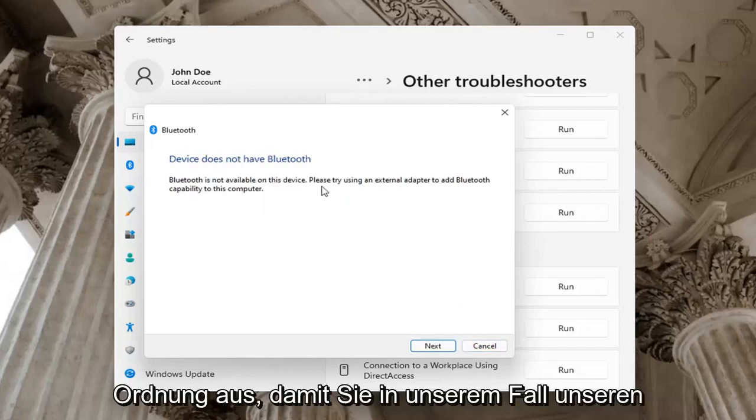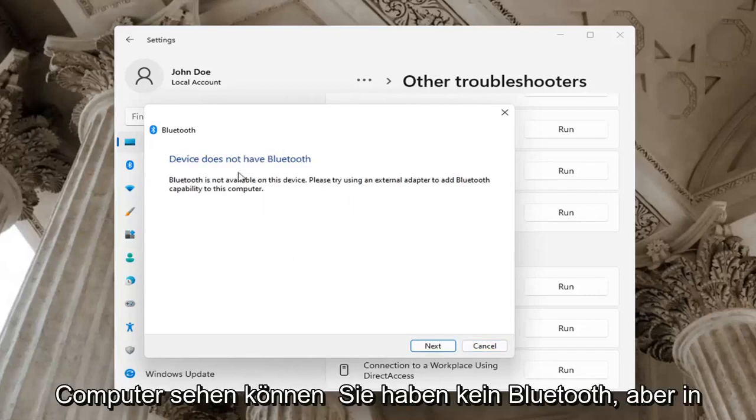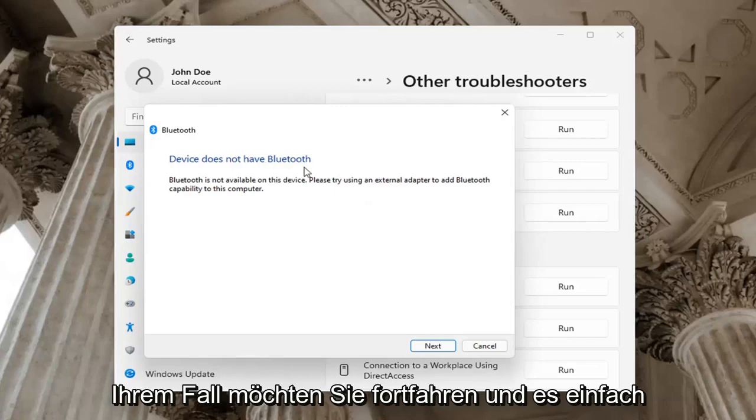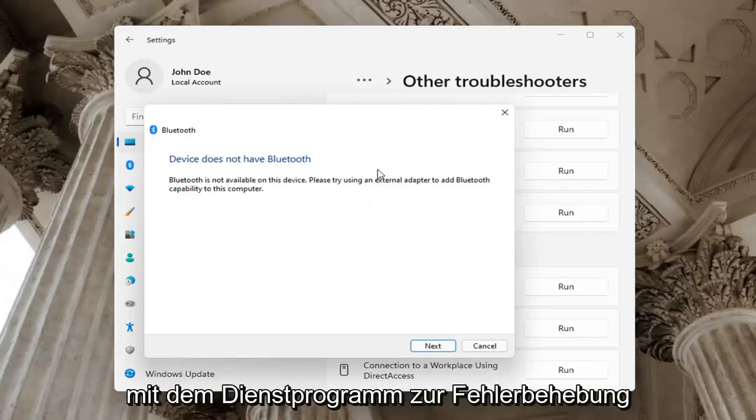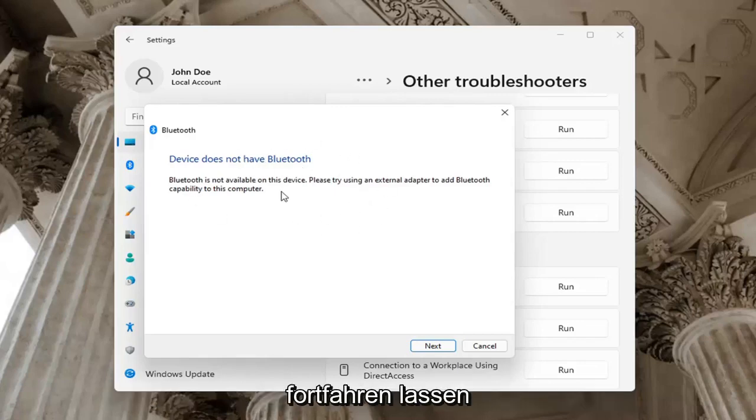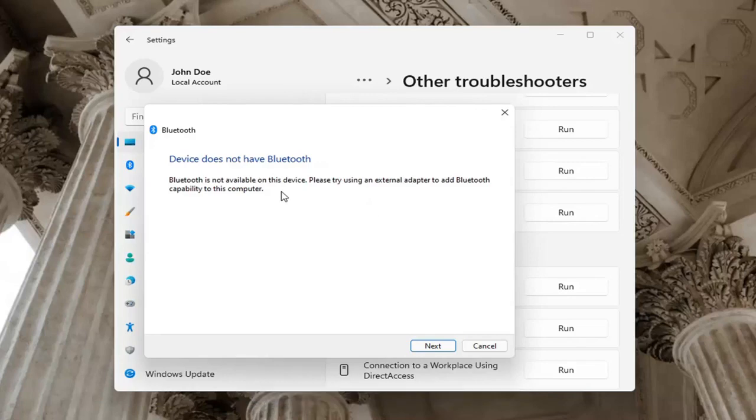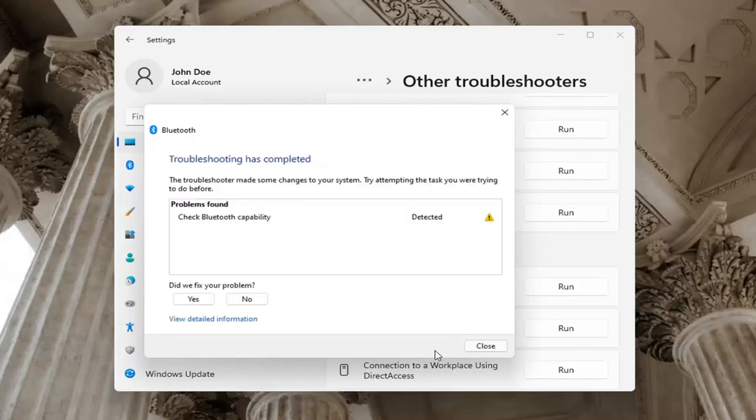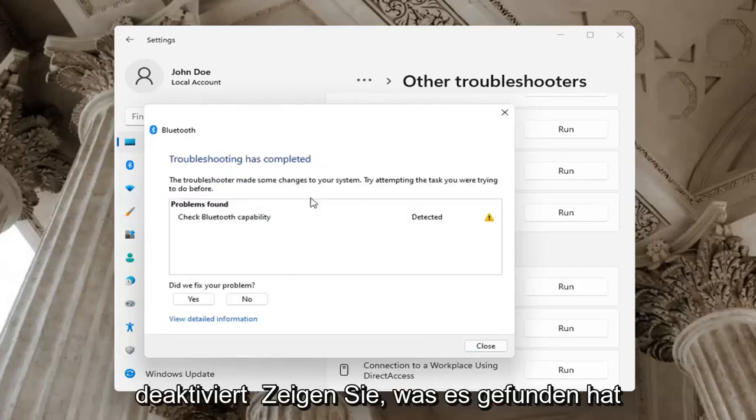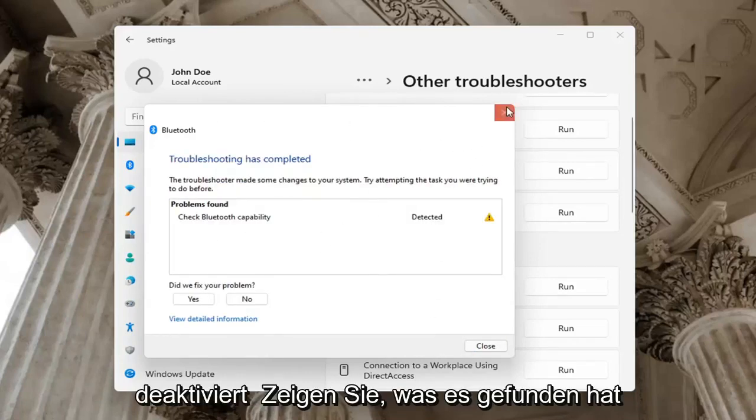Okay, so you can see in our case our computer does not have Bluetooth, but in your case you want to let it go ahead with the troubleshooting utility. Perhaps the service was turned off, you want to check for that too. Go ahead and select Next and it will show you what it found.